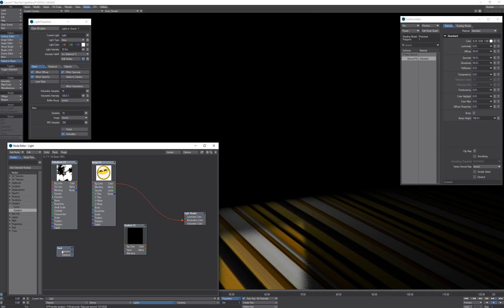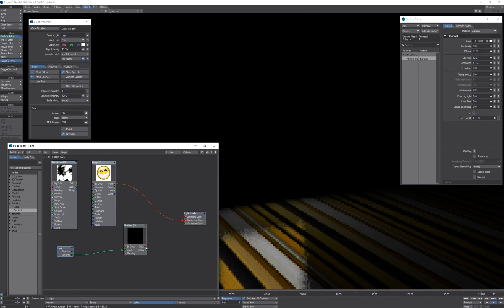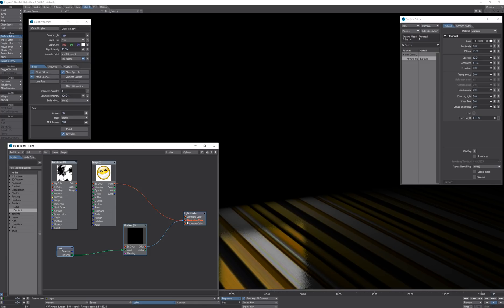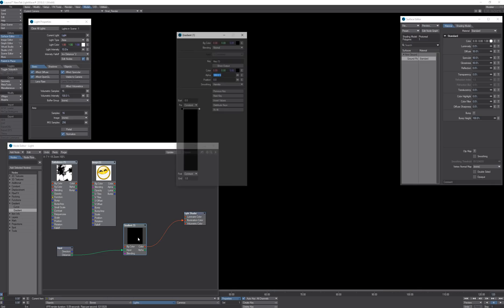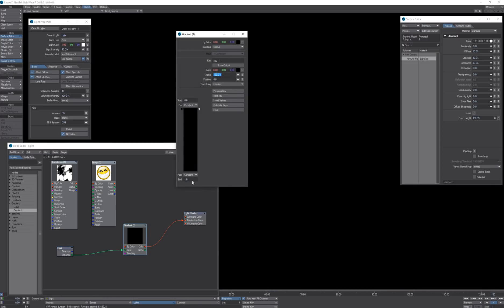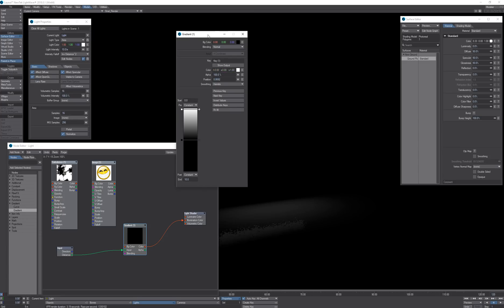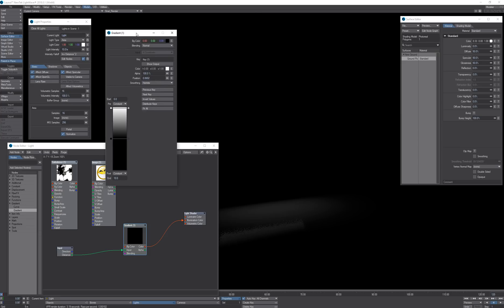I choose the input which is distance connected to the gradient and connected to the illumination color and adjust the end point of gradient a little bit so we can see something.